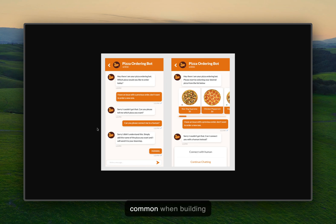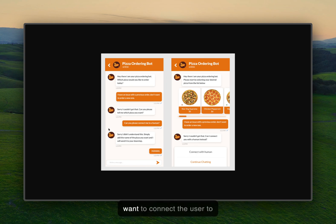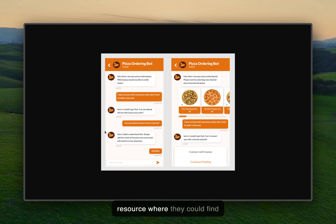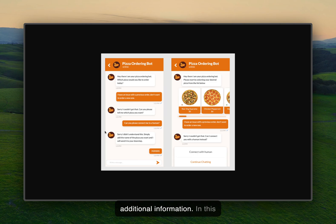It's quite common when building assistants or chatbots that you want to connect the user to either a human operator or redirect them to some other resource where they could find additional information.